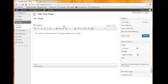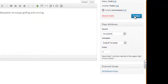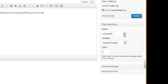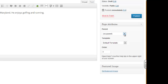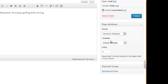We'll just give a little bit of information about Mr. Smith. We would want to publish this if we would just want to make it a regular page. But we want to make it connected to our faculty page. So we'll go to the Parent tab here. We want it to be underneath About Our Teachers, so we'll select About Our Teachers. And then Publish.